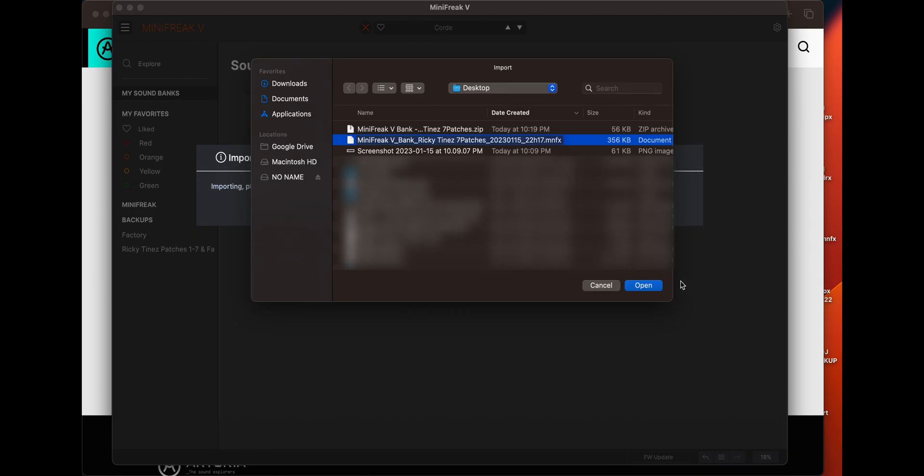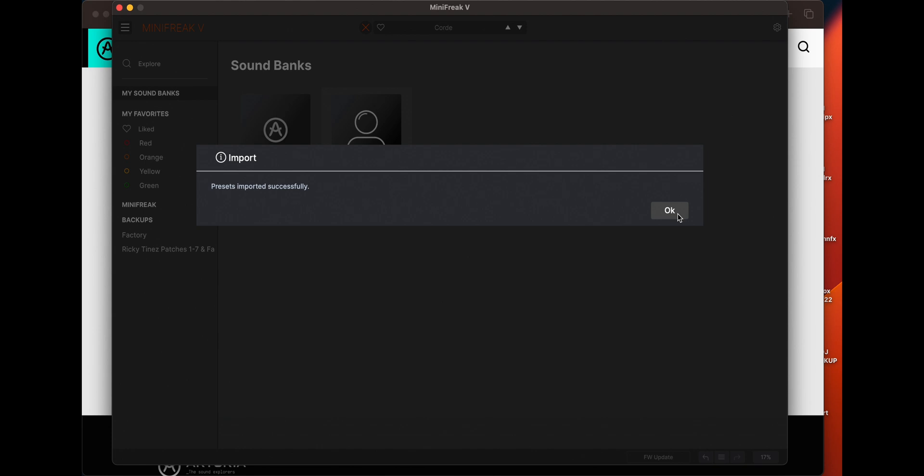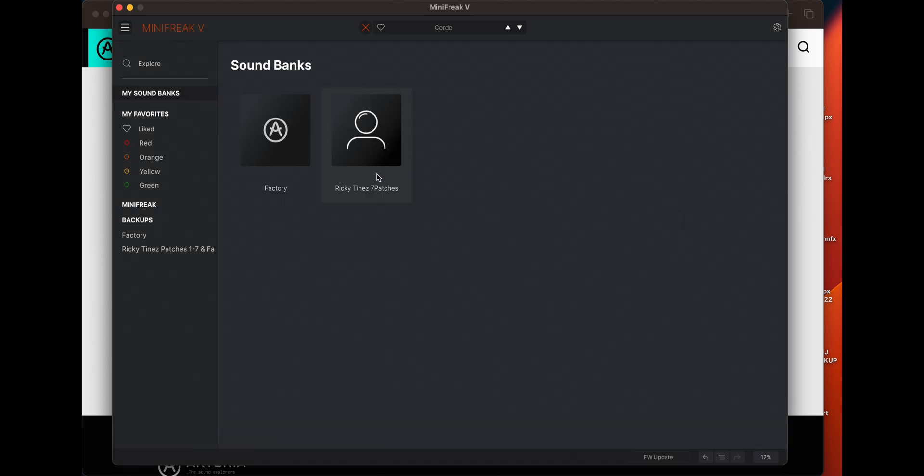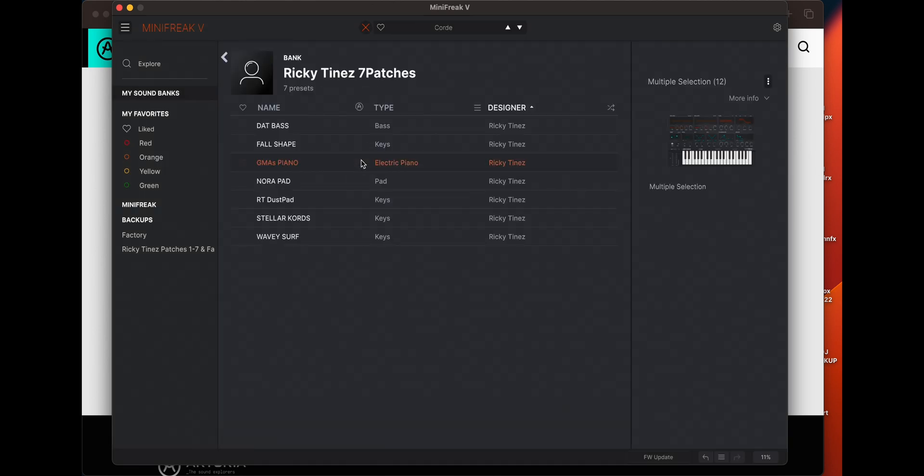It'll probably be in your zipped folder. Unzip that, you'll find this, you'll hit open. Now it'll show up here. This is where it gets great because there are the patches you've downloaded, right?